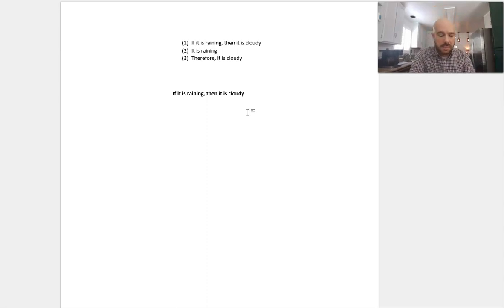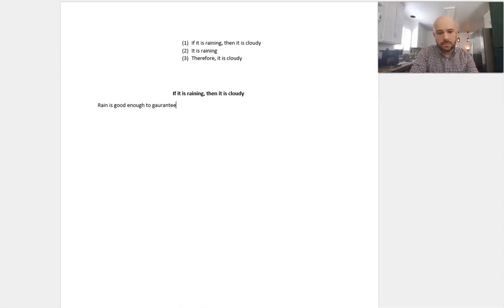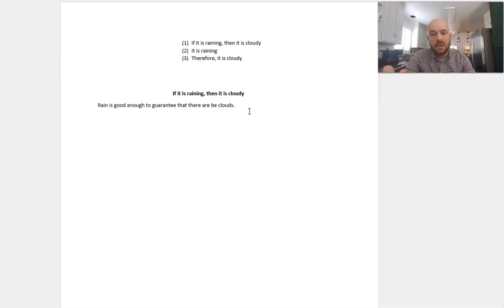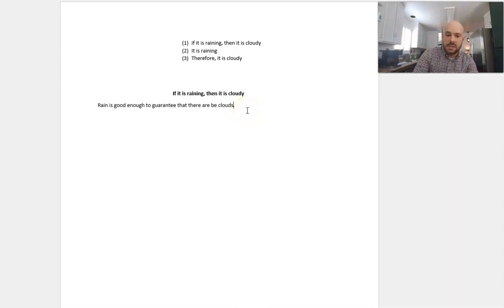So what this is claiming is that rain is good enough to guarantee that there will be clouds — or rather that there are clouds. So the statement 'if it's raining, then it's cloudy' is claiming that rain is good enough to guarantee that there are clouds. And this is what you need to defend — your sufficient condition.